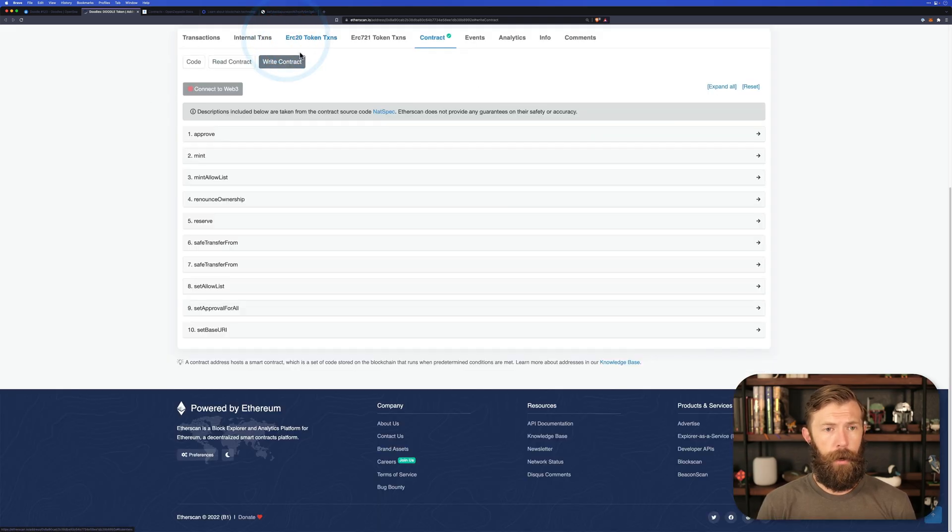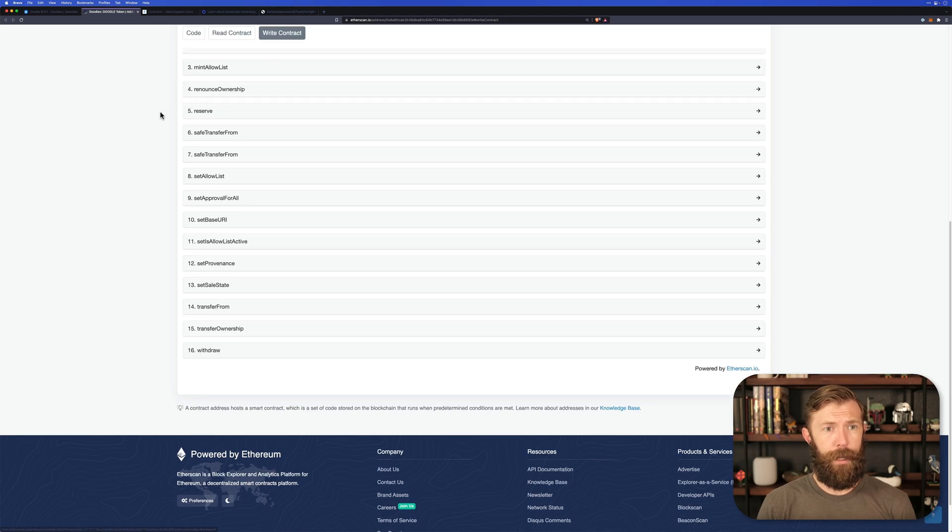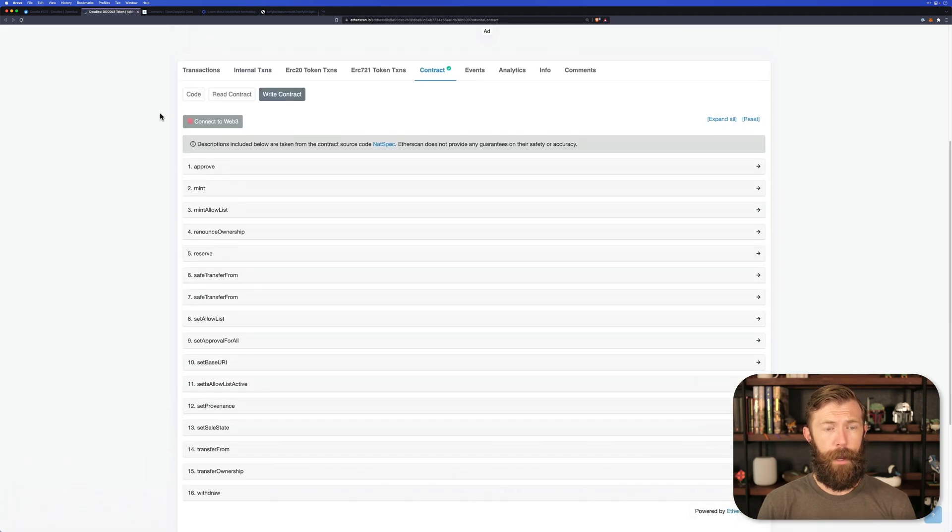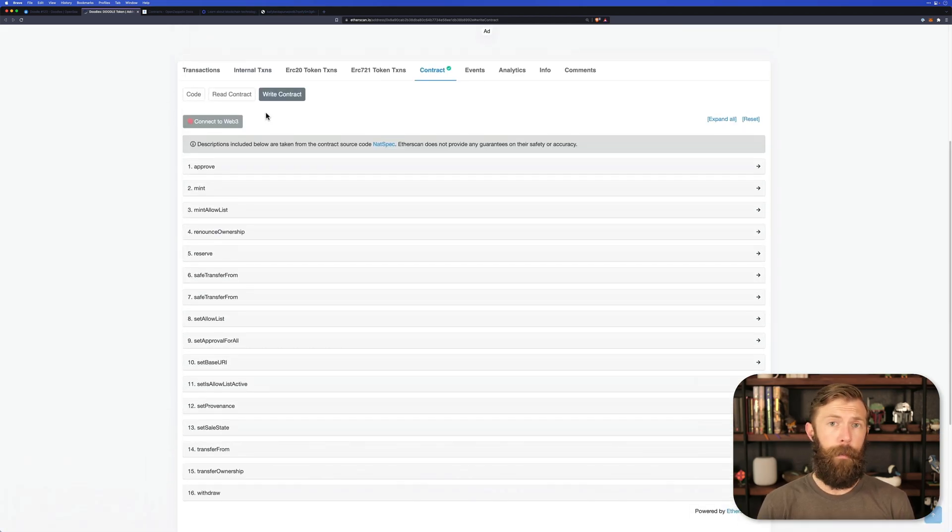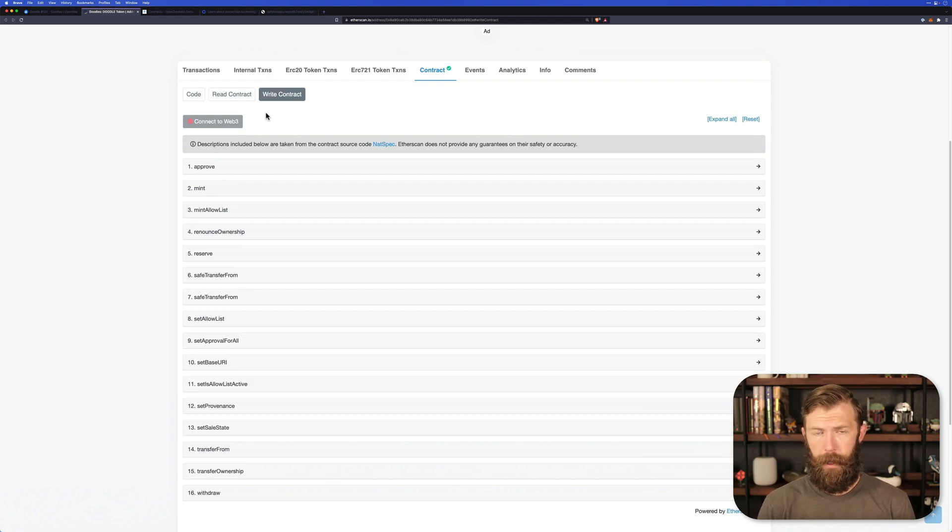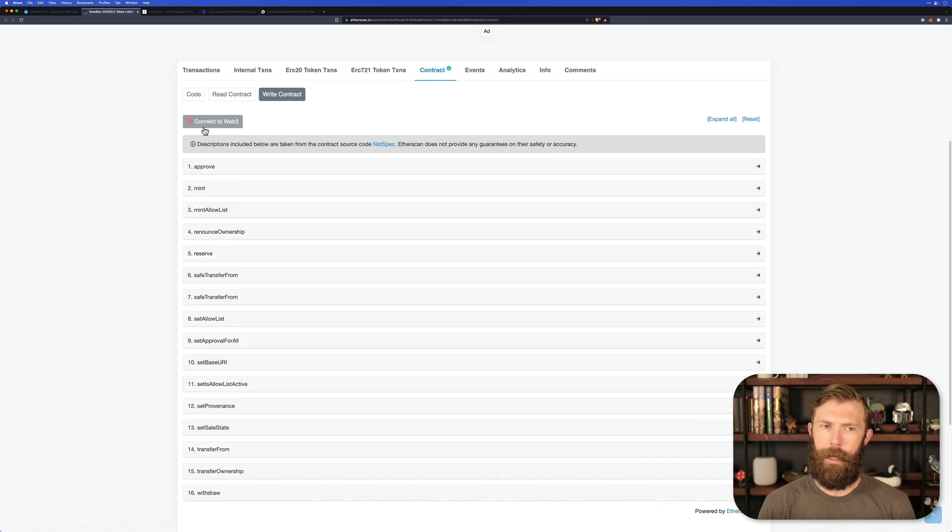You can also interact with the contract through the Write Contract tab. These functions will make a change to the blockchain. Therefore, they cost gas, and you will need to connect your Web3 wallet if you'd like to do that.